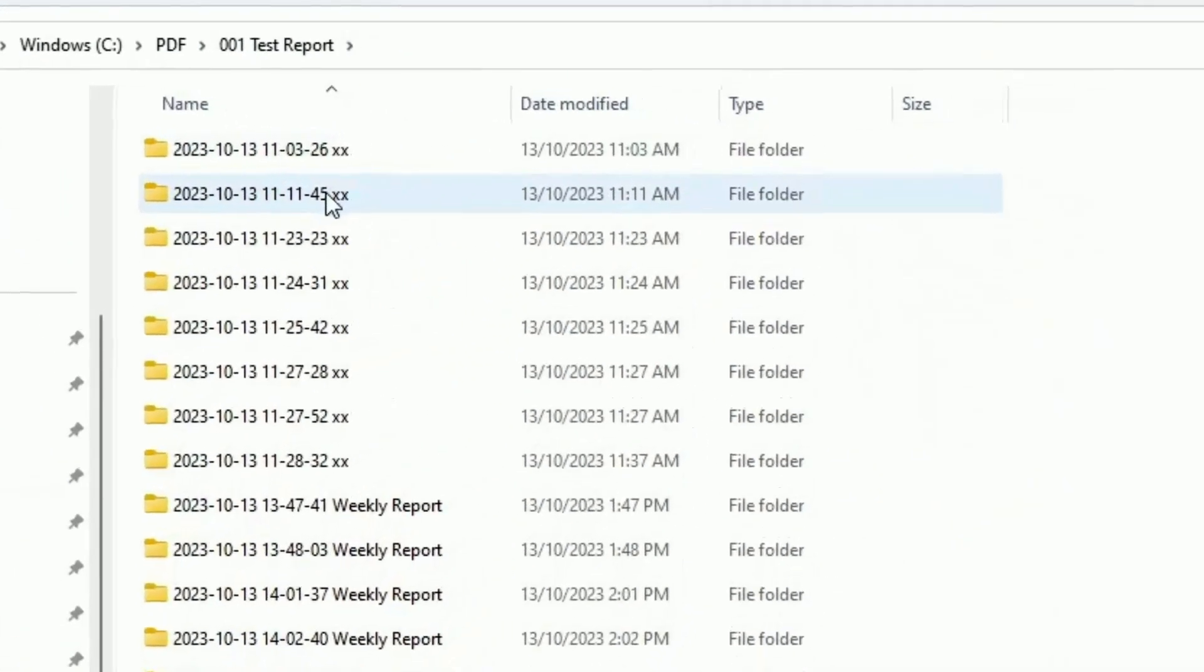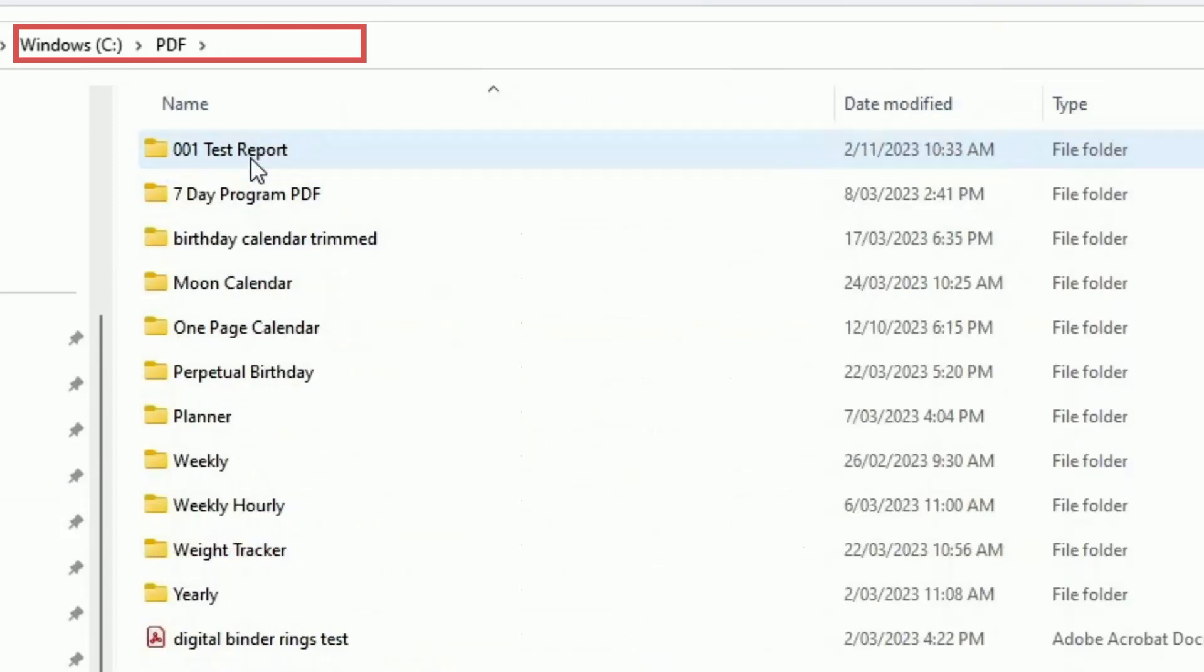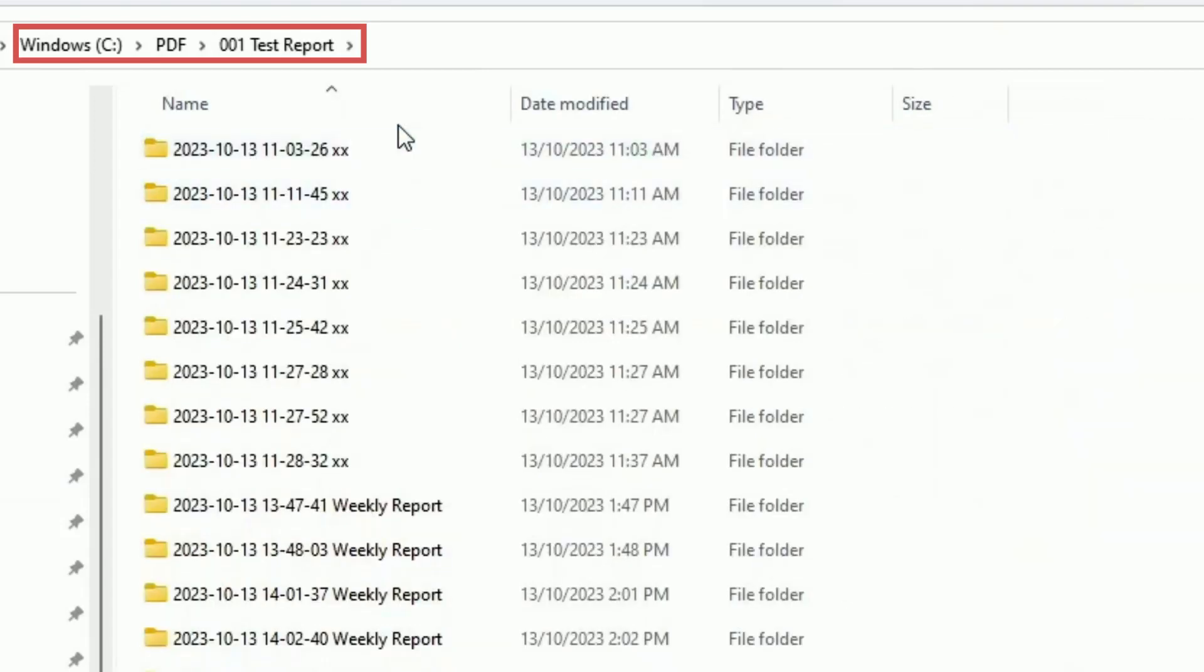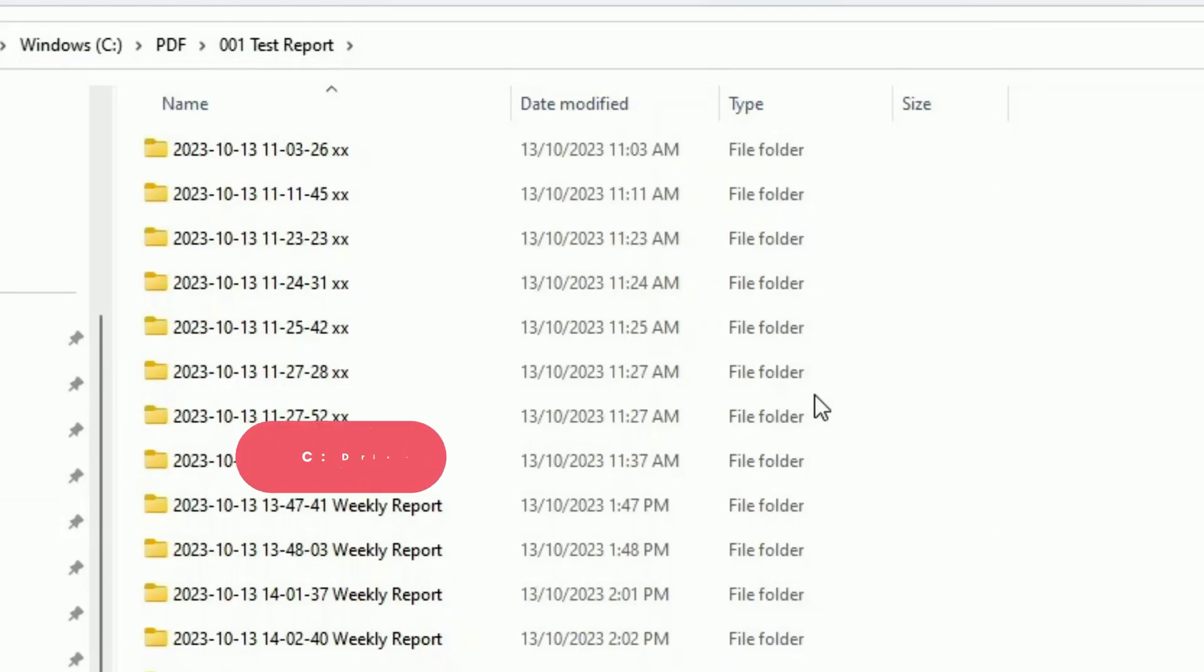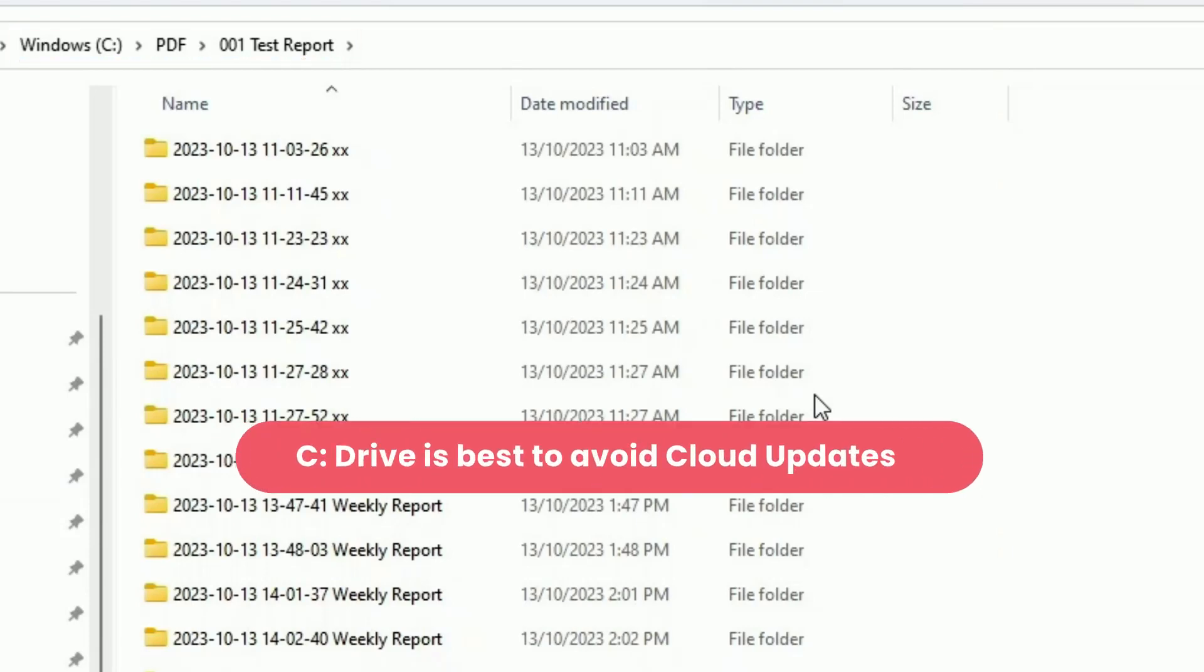The first thing to do is create a folder. I suggest you create it under the C drive. I have a folder called PDF here and 001 test report if you want to follow the same process. The reason why I would put it on the C drive is otherwise you might run into the risk that it keeps updating the cloud.